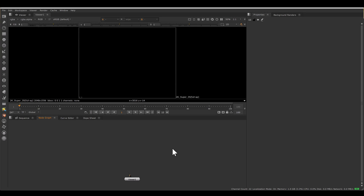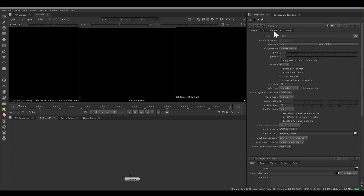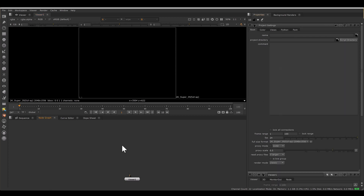But if you have to set it manually, click anywhere in the node graph and then press S. This project settings dialog will appear, and here we can set the frame range and lock that range. If you click anywhere in the viewer and press S, it will open the viewer settings instead — so for project settings, always first click in the node graph and then press S.